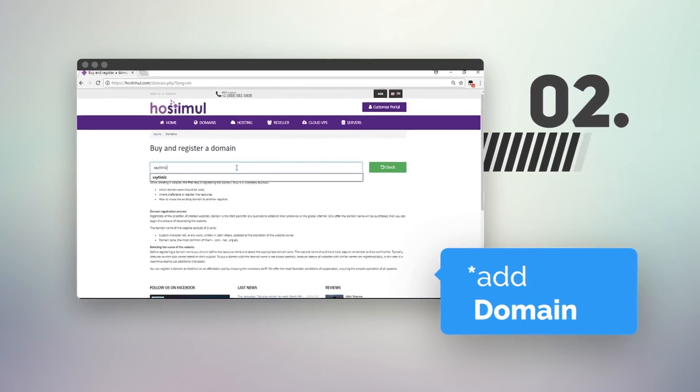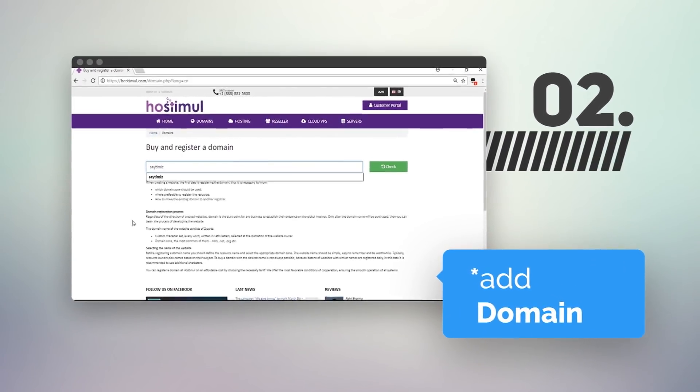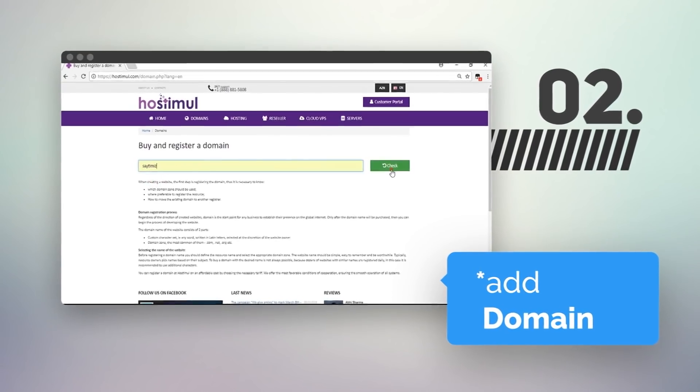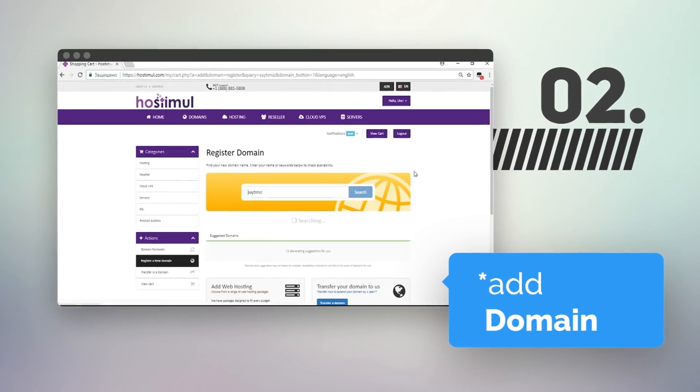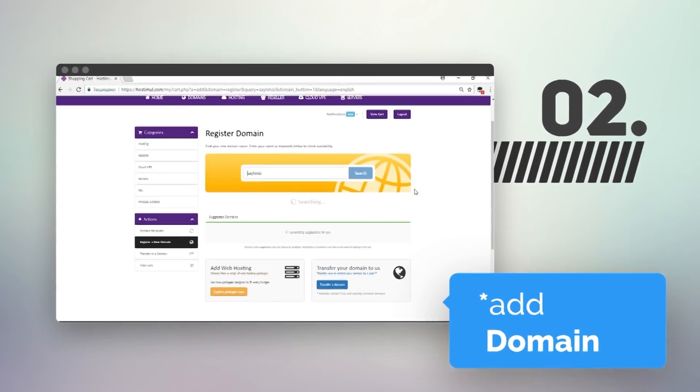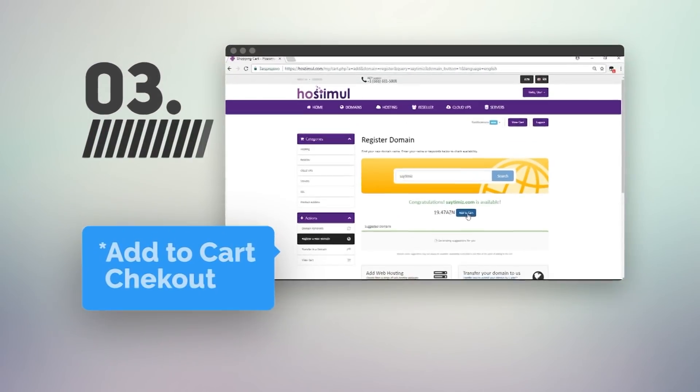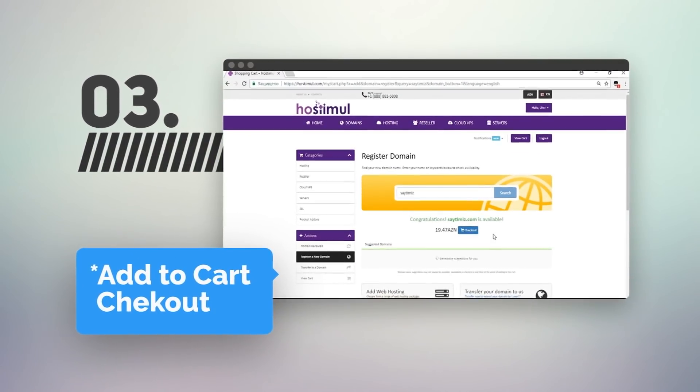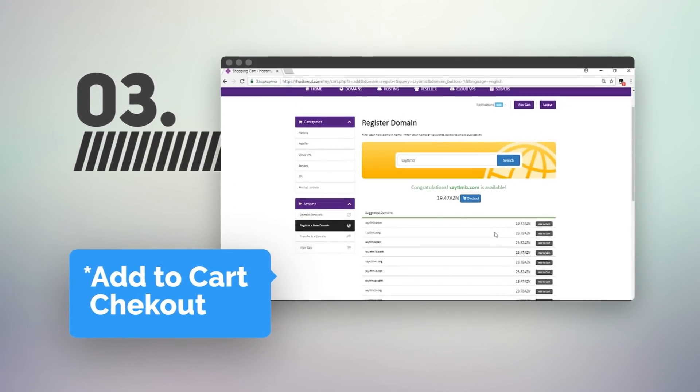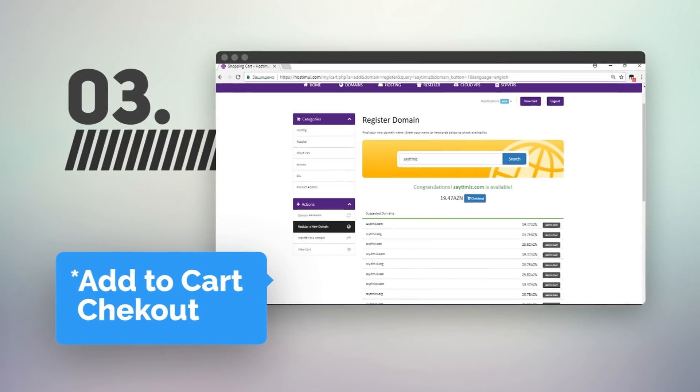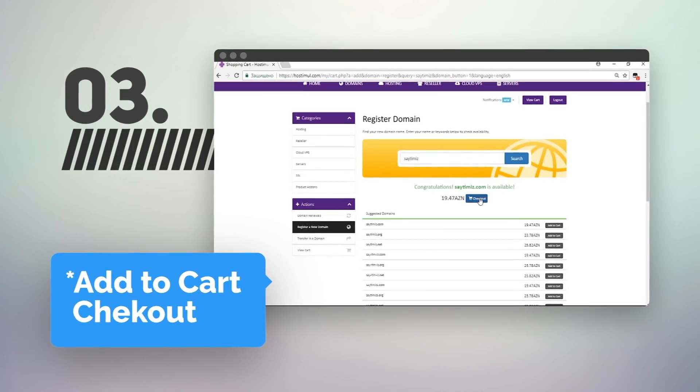You can check availability by adding the required domain. The domain search will be shown to you and additional options will be provided. Click add, then click on the booking button.